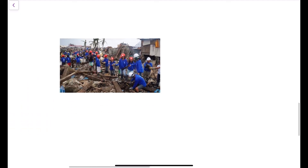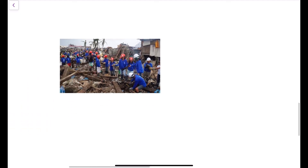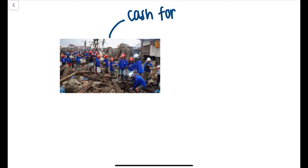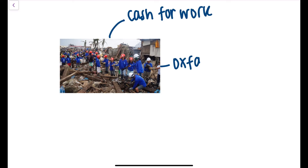Moving on to long-term responses, the image here shows the Cash for Work programme, where people were paid to help clear the debris and to rebuild places like Tacloban.